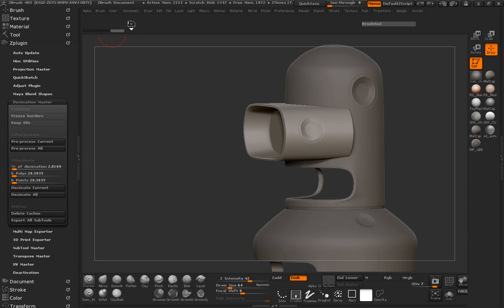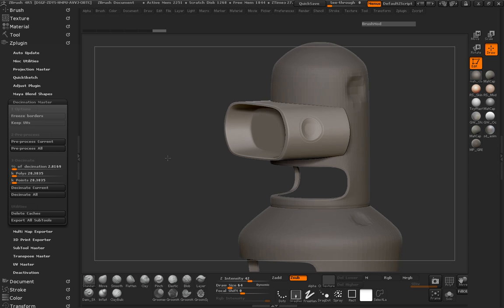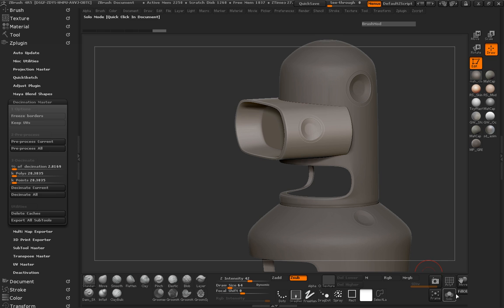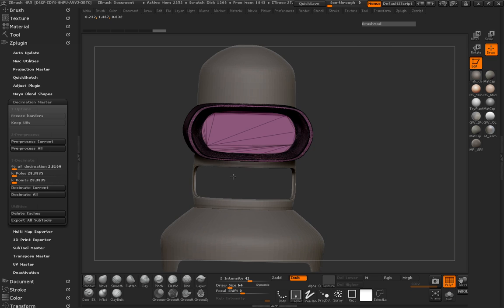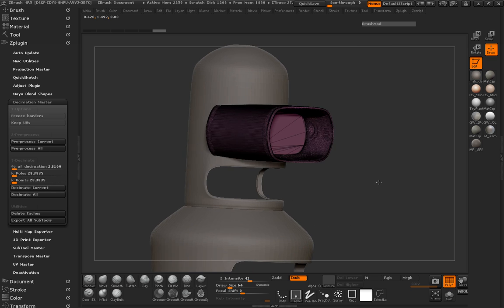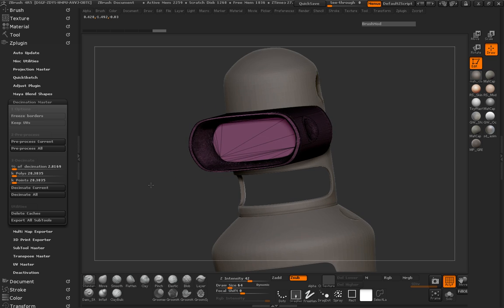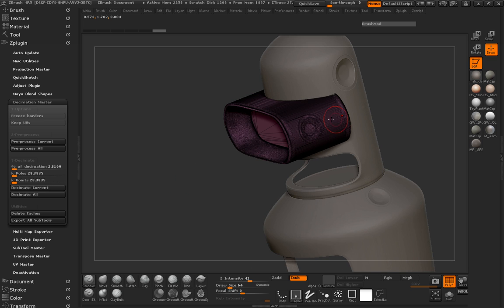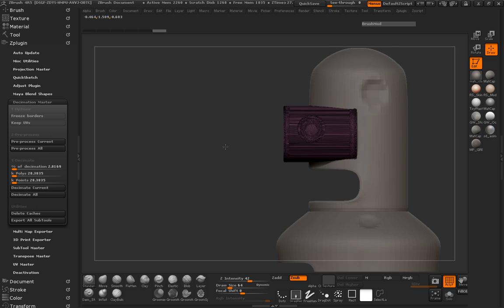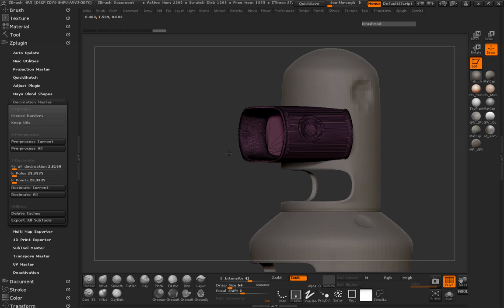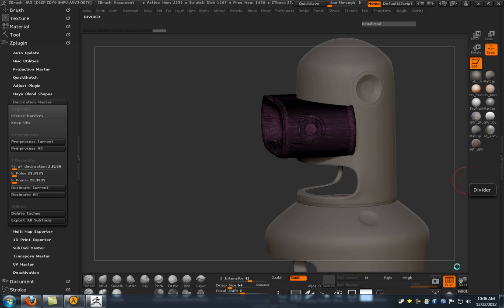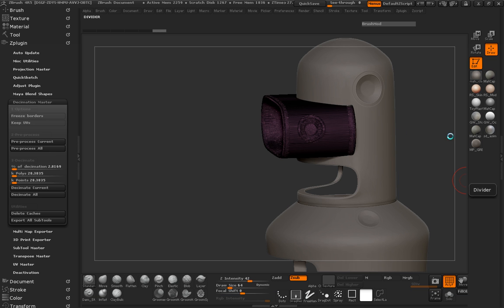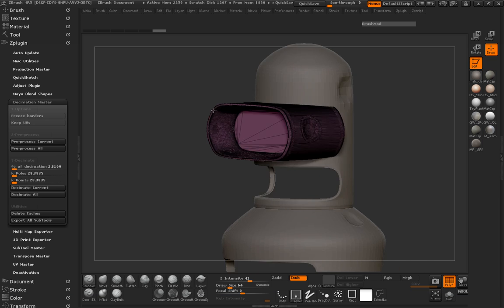So since it has pre-processed, let's go ahead and hit decimate current. Okay. So now that the mesh has been decimated and if we take a look at the wire frame here you can see where the geometry is really, let's just say weird and triangulated. And that's fine. All we really need to do is just go ahead and export this out so that we have something to basically re-topologize inside of Maya. Okay.